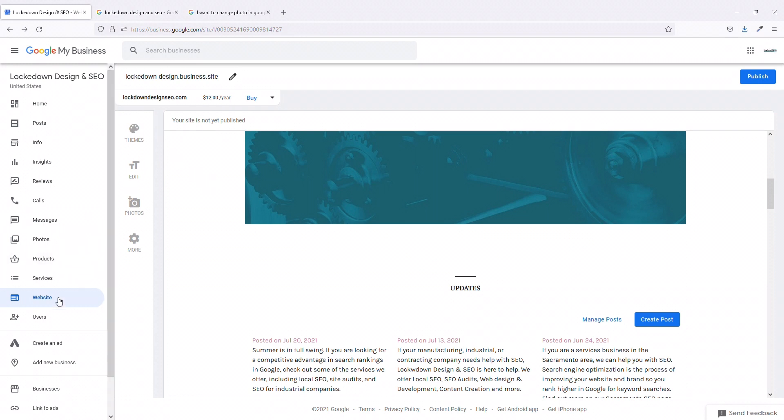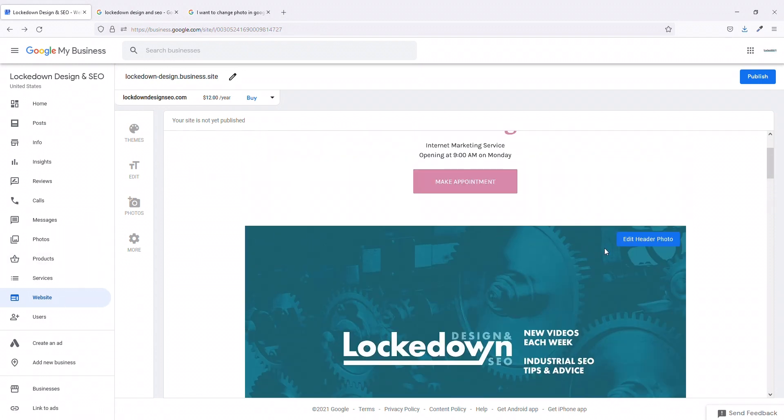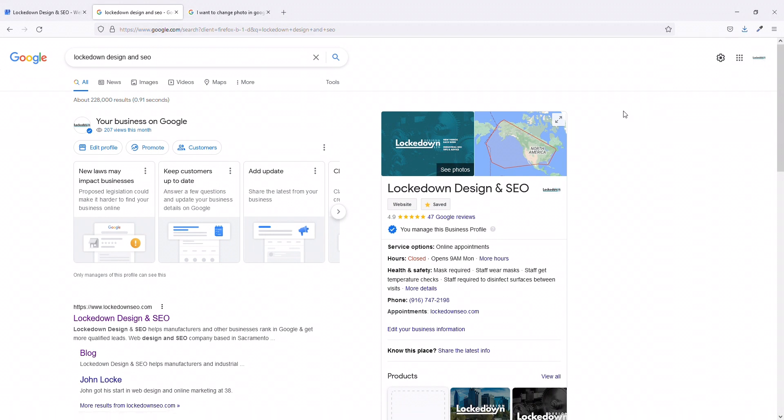Upload one to the cover photo. Upload it here to the website and edit the header photo and you don't even need to publish this little mini site. Just change it right there and it should change on your Google My Business. I hope this helps. My name is John Locke. My business is Lockdown Design and SEO. I'm here about once a week making videos. That's all I have for now. Until next time, peace.